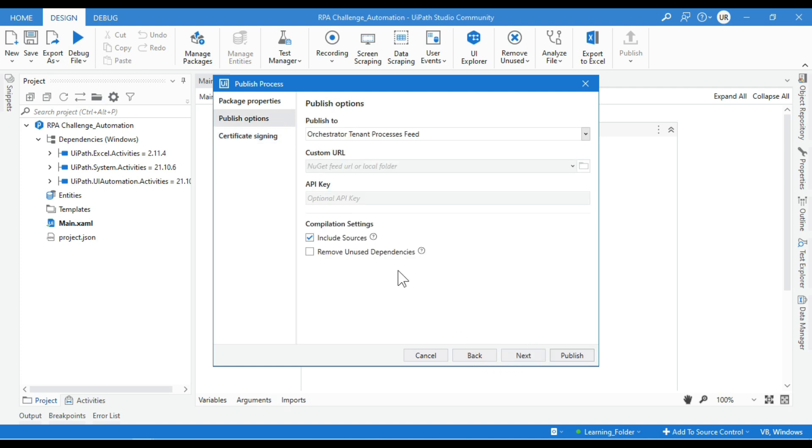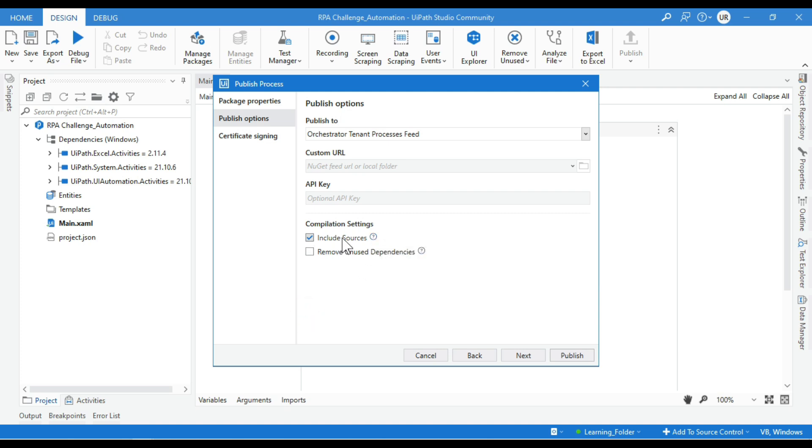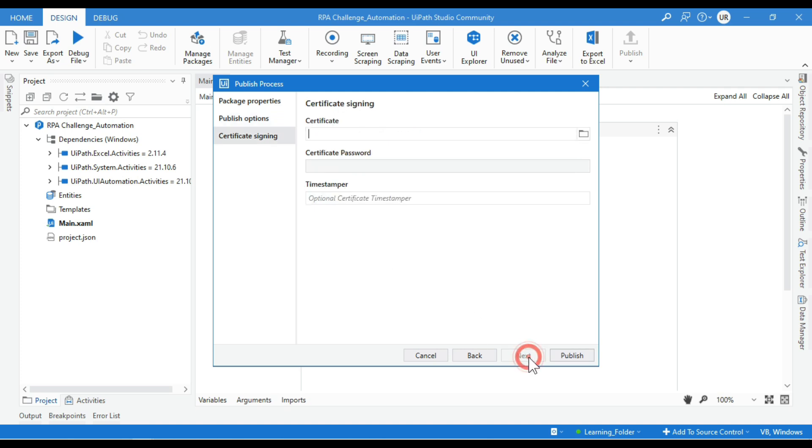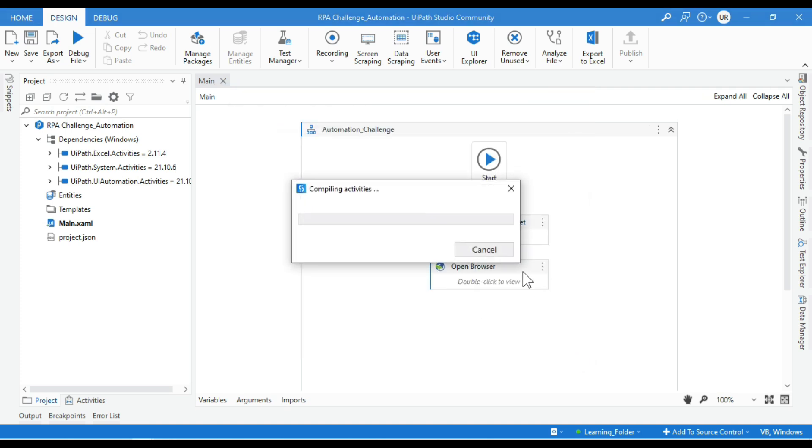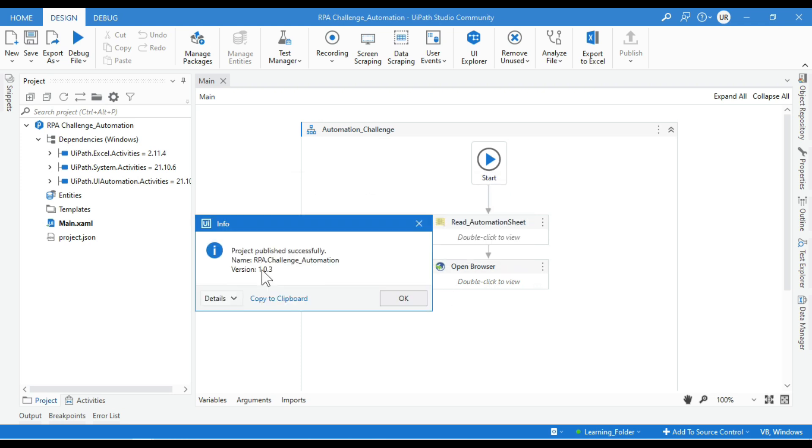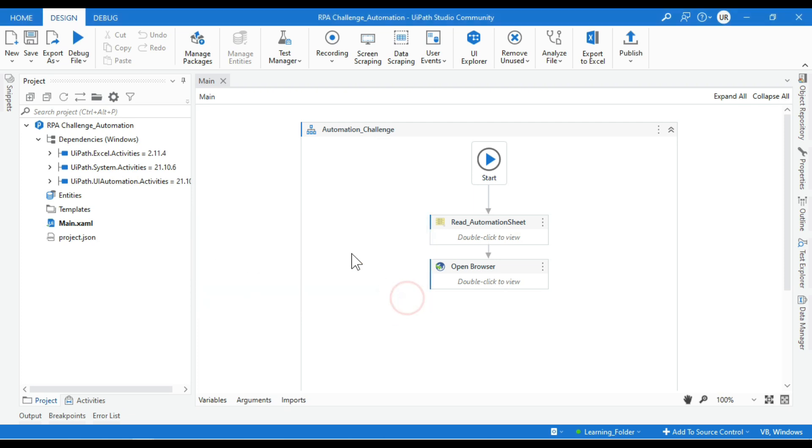Here we have an option that says Include Sources. If checked, all XAML source will be packaged within the library, including private sources. If you want, you can do that. Otherwise, let's uncheck this one. Click Next, click Publish. Now this will be published to the UiPath Orchestrator, and the version is 1.0.3. Let me close this one.